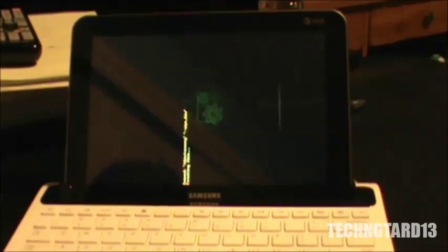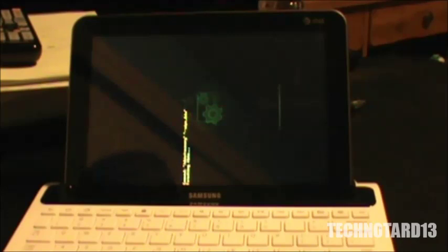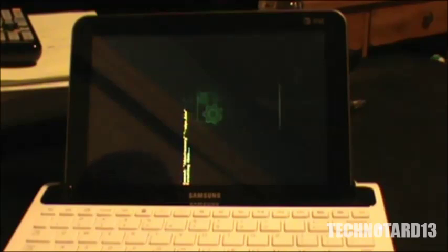So now the tablet is resetting itself, and now it'll boot up as if it were recently turned on as like a brand new tablet, basically.